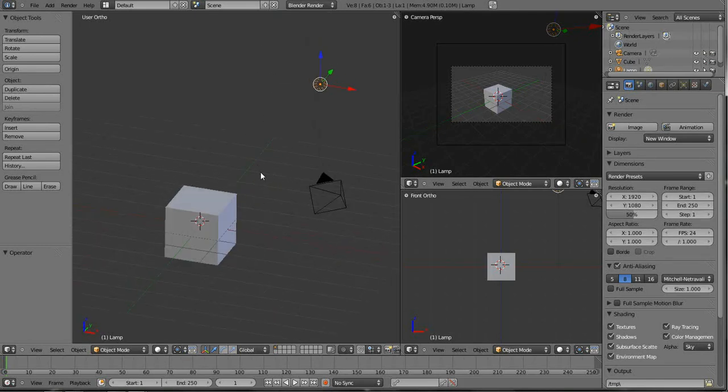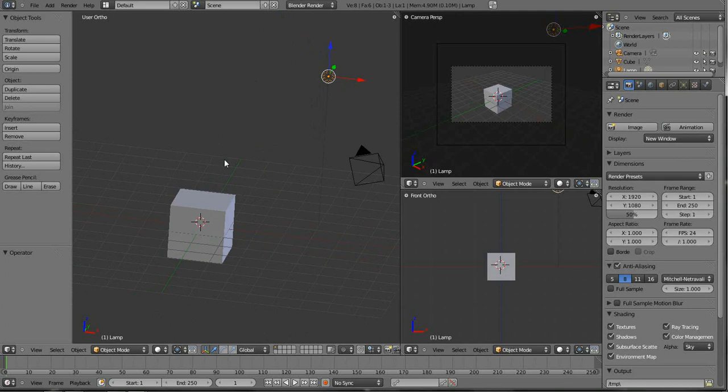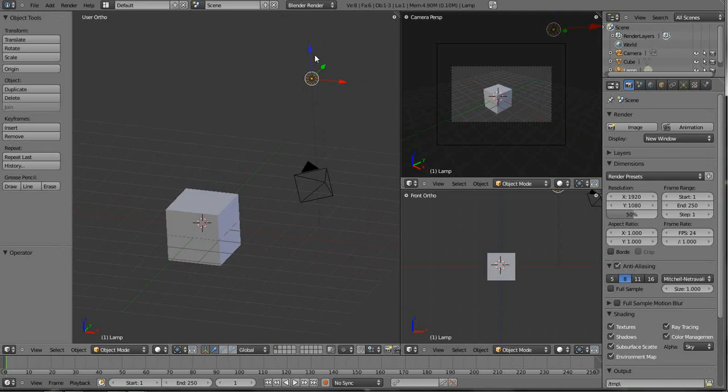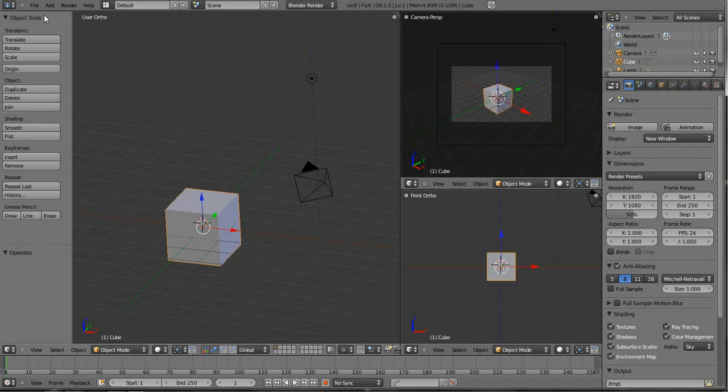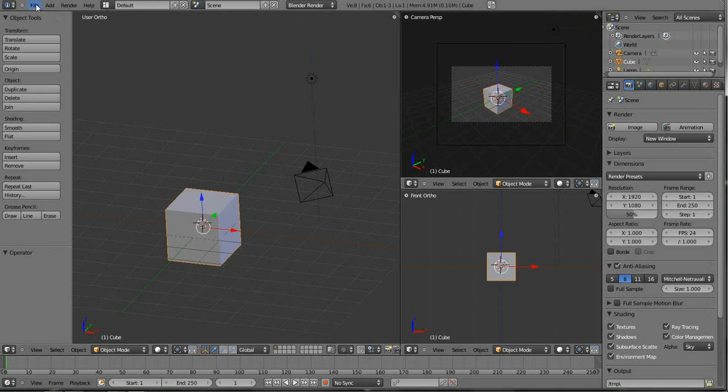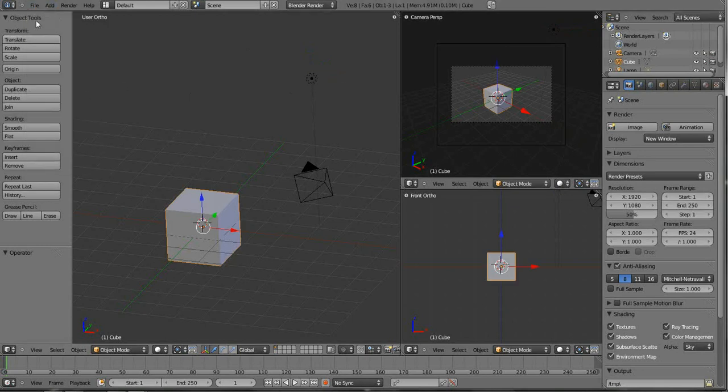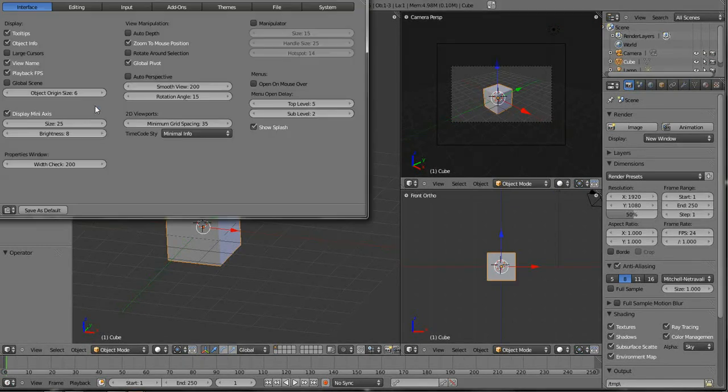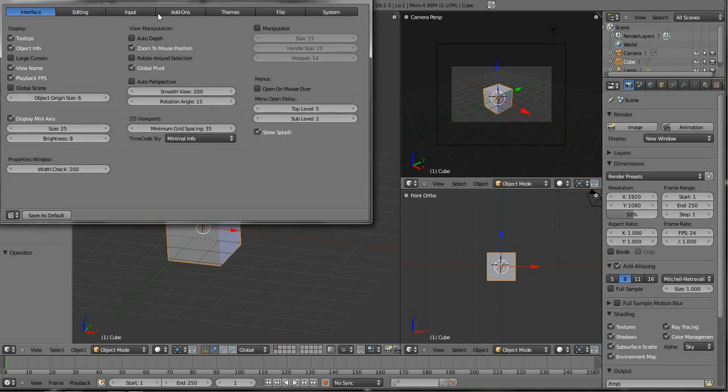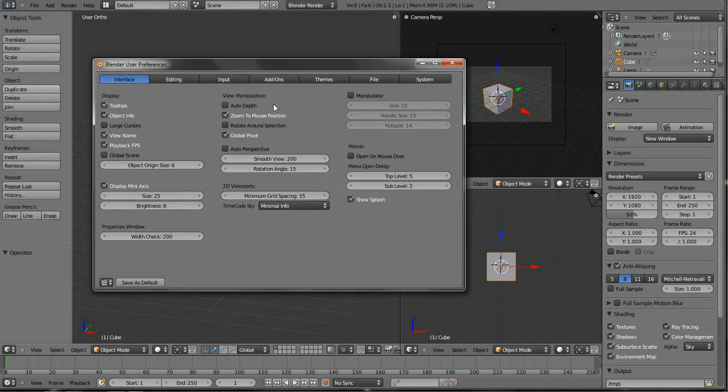I don't really know any better way to explain that, but the fix for this is if we go into File and User Preferences and bring this window down. In our Interface tab, you'll see right here there's a button called Rotate Around Selection.